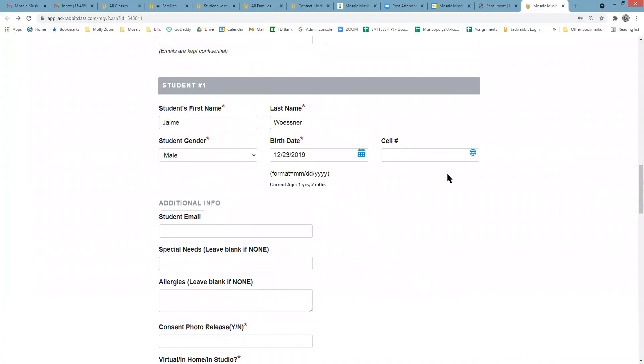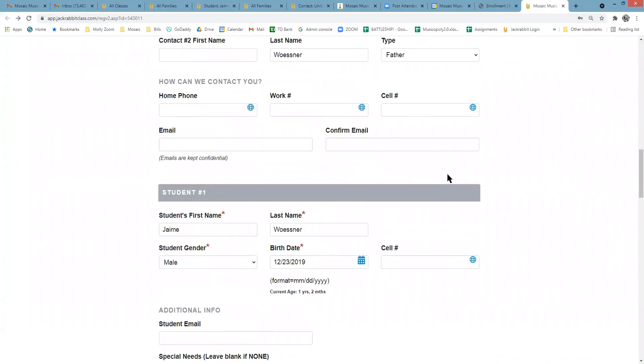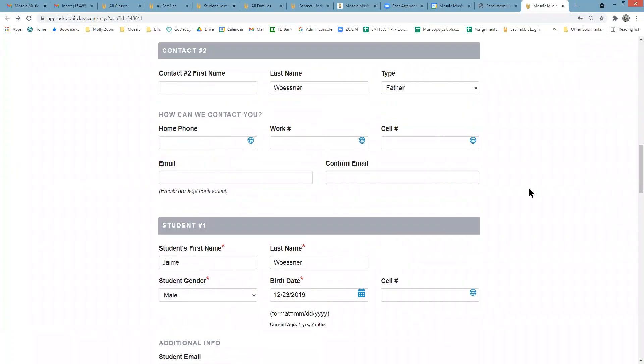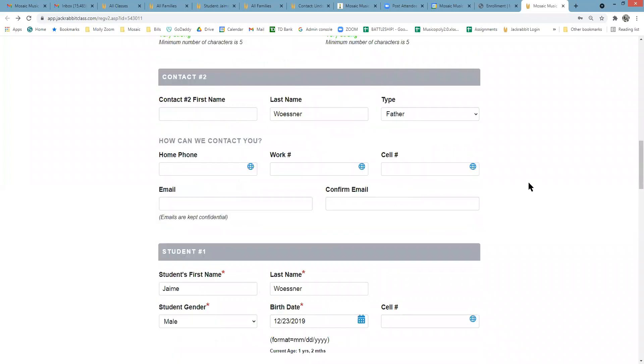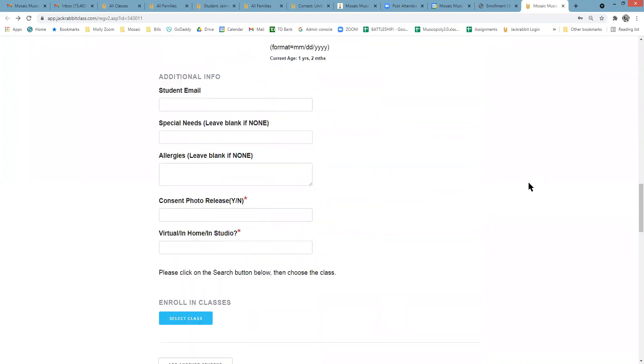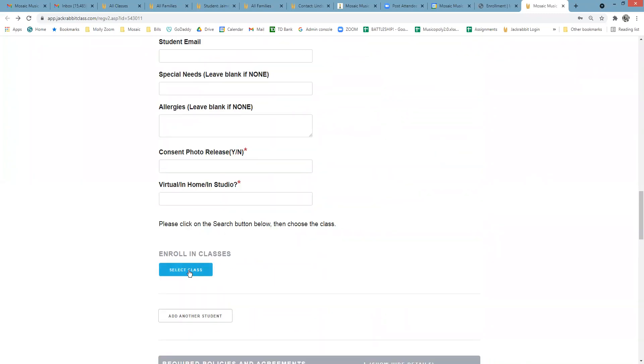Once you've entered all the required fields on the form, you'll be prompted to enroll in your class. Once you hit select class, you'll be brought to a screen that should show the class with your child's name and their instrument.